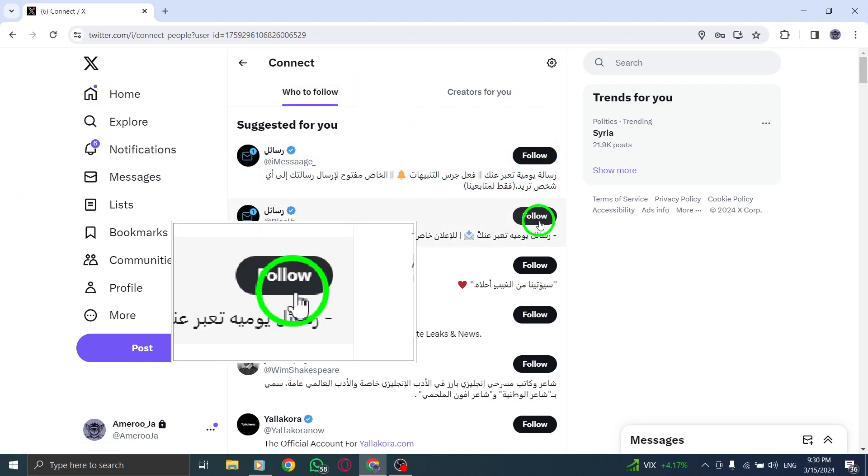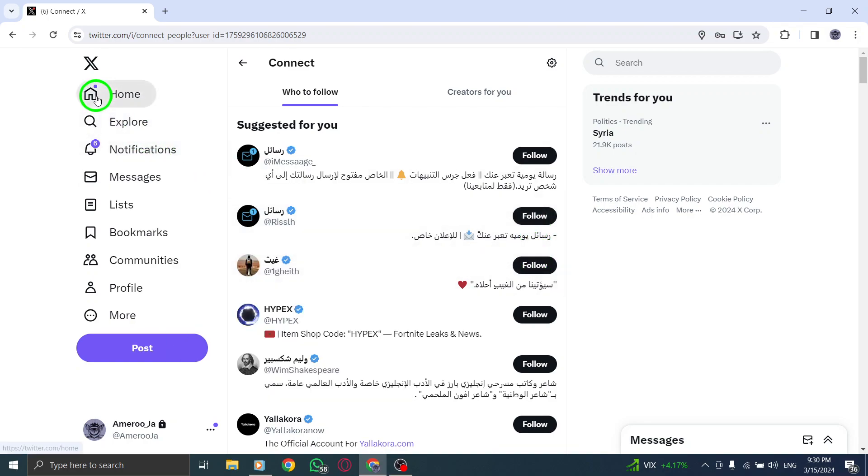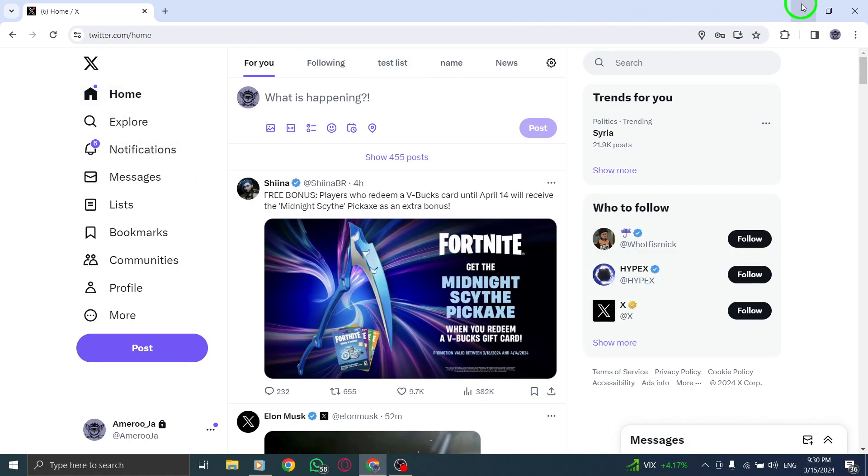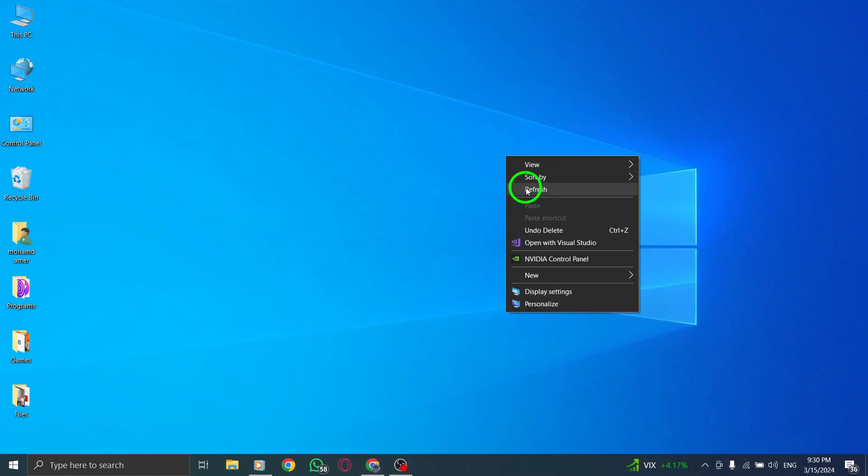By following these steps, you can easily discover and connect with new friends on X, Twitter, based on the platform's suggestions, broadening your social circle and interactions.